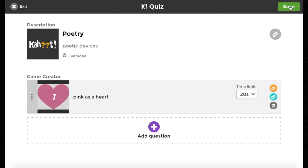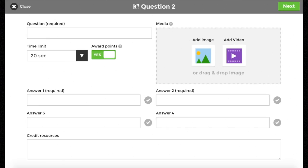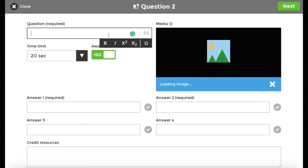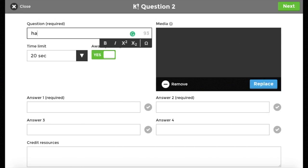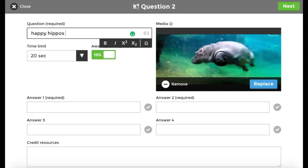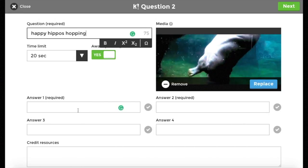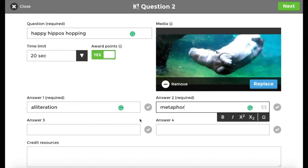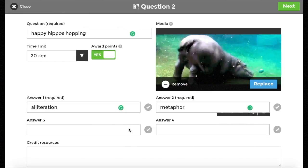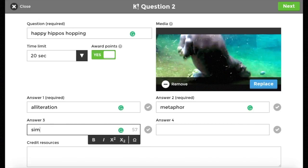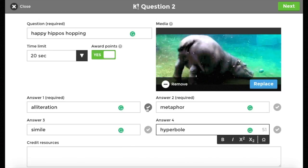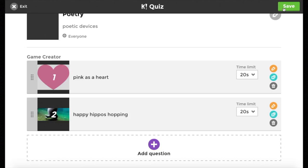Hit next. You can also put in GIFs, whatever you prefer, and that plays while the students are trying to answer the questions.